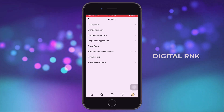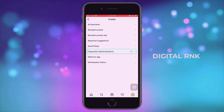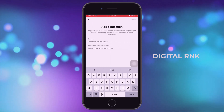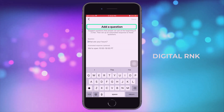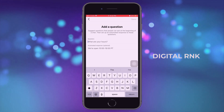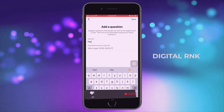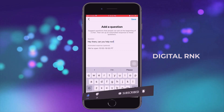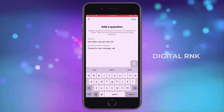Once you click on the creator or business option you'll come to this section. Here if you notice, we have something called frequently asked questions — let's click on that. After clicking on frequently asked questions, we can add a question. If someone wants to send you a message, your automated response will go to them. I'm going to add the question: 'Hey there, can you help me?' And for the automated response I'll type: 'Thanks for your message, we will get back to you shortly.'